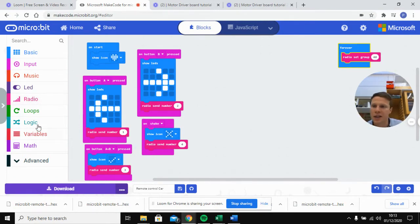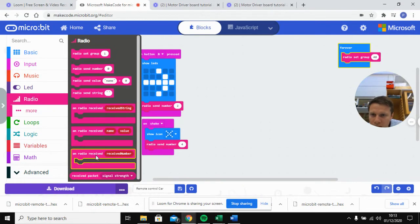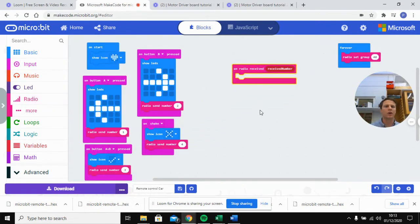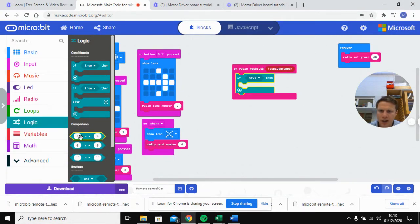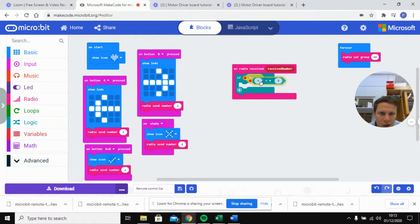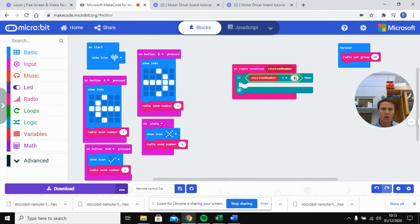Now we're going to go back into the radio section for the receiving micro:bit and use 'on radio received number.' When it receives a certain number, we want to operate our motors. We'll go into logic, drag in an if block, then drop a comparison box into the true slot and drag in our received number variable — we'll say: if received number is equal to one.